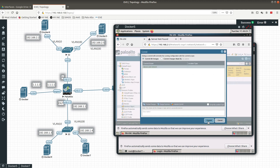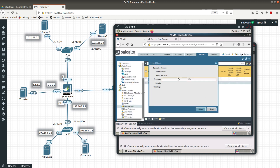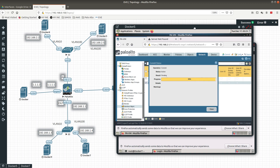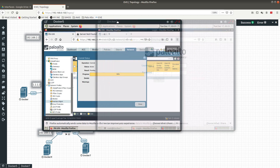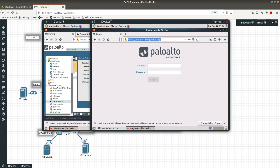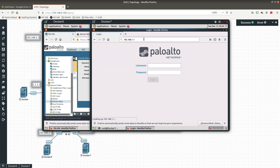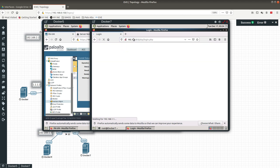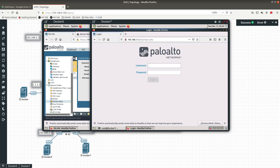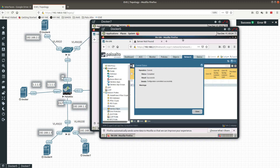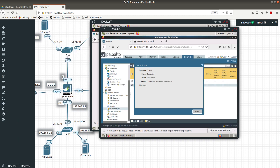Let's commit — if we don't commit, we won't be able to access via HTTP from interface 1/2. There we go, it's committing. Now let's go into the other server and try HTTP at 192.168.1.1 — and there we go. We are able to get to the Palo Alto firewall using HTTPS from one side and HTTP from the other side. That's it, guys — thank you for watching.